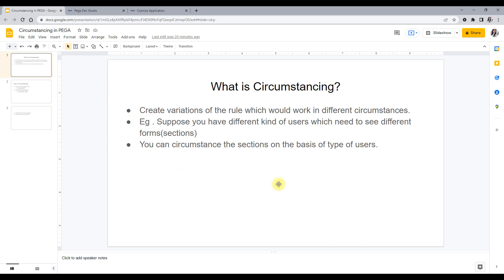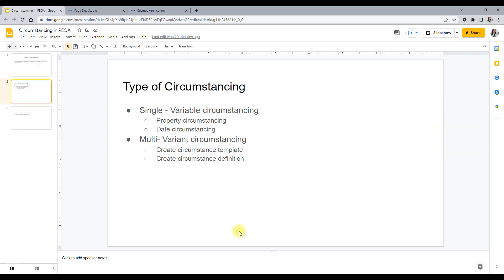In this video, we would discuss about Circumstancing and the different types. There are two types basically: single variable and multivariate Circumstancing. In single variant Circumstancing, we have two types: property Circumstancing and date Circumstancing. In multivariate, we actually have to first create a Circumstance template, and then on that, we create a Circumstance definition. We would discuss these and then create them in our application to understand how it works.